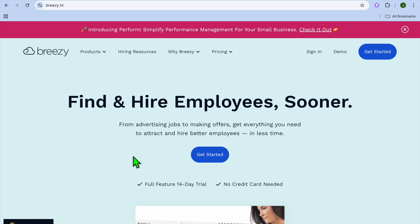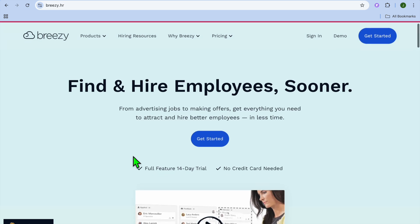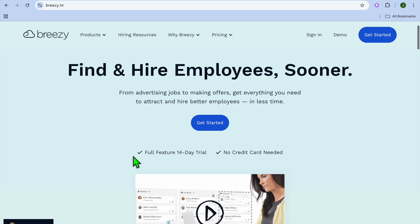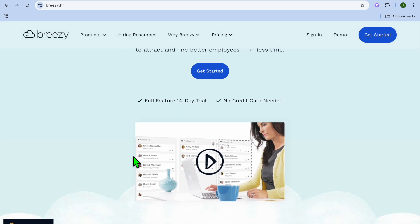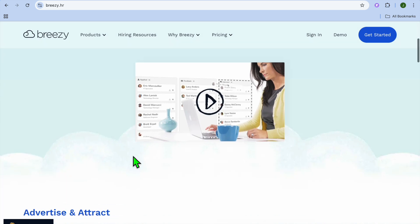Welcome to this Breezy HR Tutorial for Beginners. I'm your host Jason. In this tutorial, I'll be showing you how to use and set up Breezy HR. In case you're wondering what Breezy HR is, it is a powerful hiring and recruitment tool designed to help businesses streamline their hiring process. Whether you're a small business owner, a hiring manager, or just getting started with recruiting, this tutorial will walk you through everything you need to know on how to use Breezy HR like a pro.